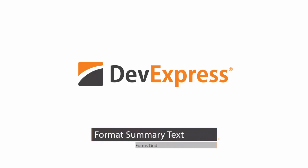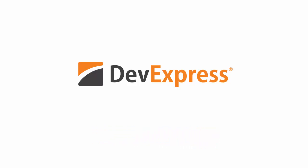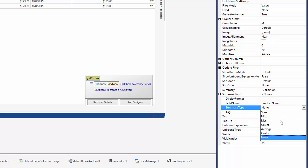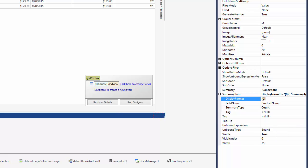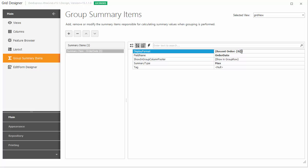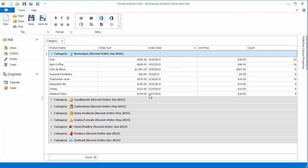In this video, you will learn how to add custom text to summary values, what kind of value formatting is applied to summaries by default, how to change numeric value formatting using an example of a total summary, and finally, how to change formatting for date-time values using an example of group summaries.